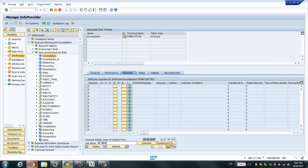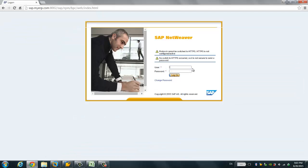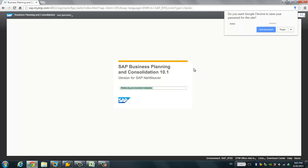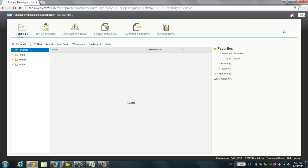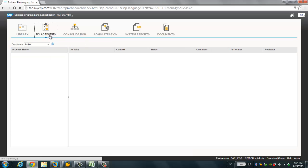Now let's go to the logon screen so that we can log on to the web client. You're going to feel the difference between 10.1 and 10. You can also check version 10 in my previous videos — version 10 is based on Flash, while 10.1 is based on HTML. The interface is slightly different, but if you are used to BPC 10, it should not be a problem to get used to the new interface.